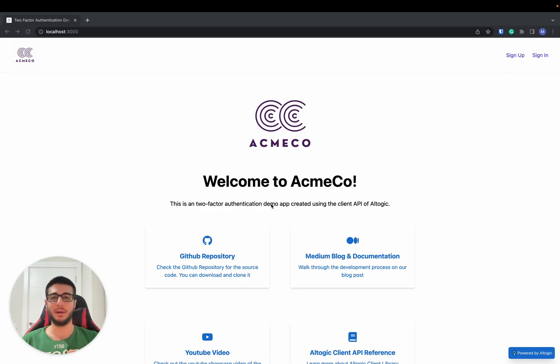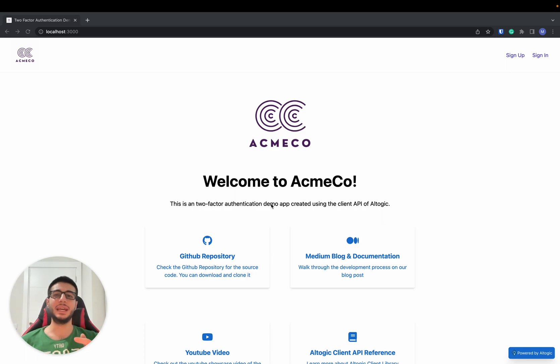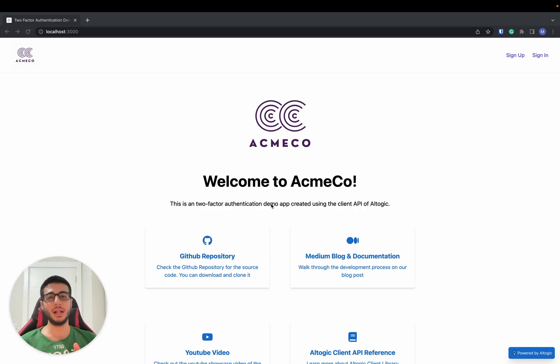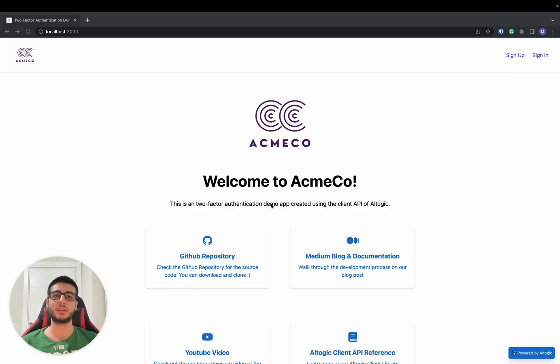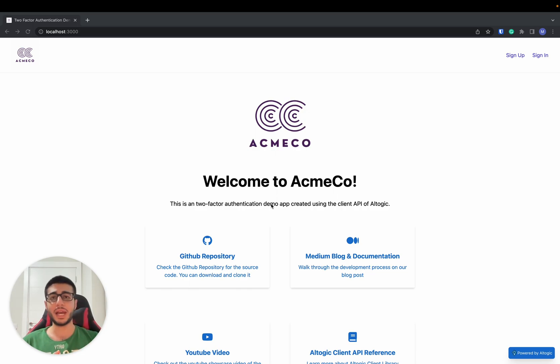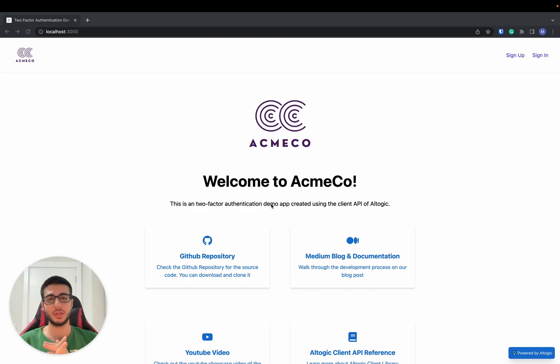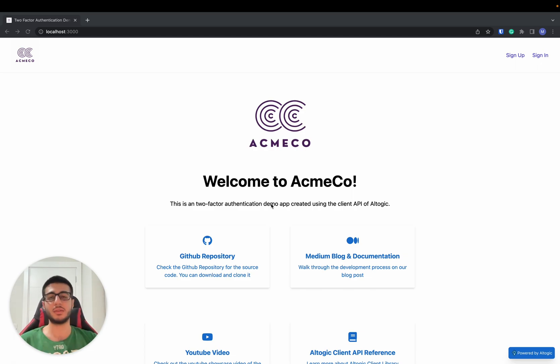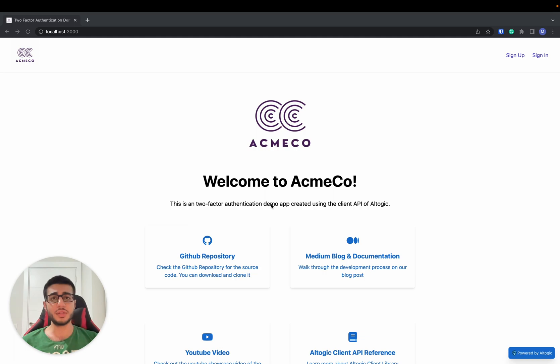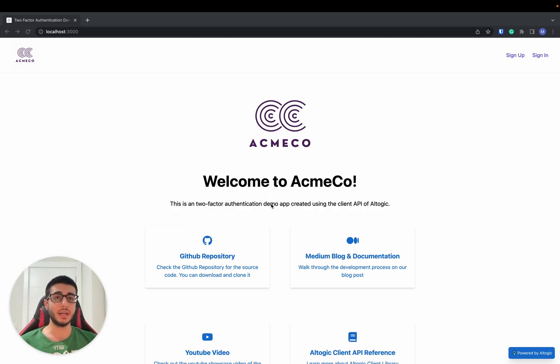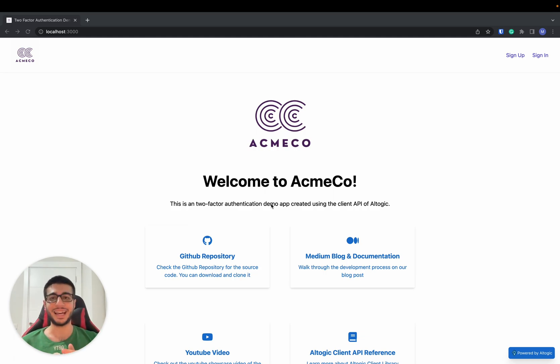Hello everyone, I am Mert-Yar Kapan from Altogic team. In this video, we will walk through an Altogic and Next.js two-factor authentication template app. We have added two-factor authentication functionality to our email-based authentication app. We are using Tbilu for the SMS provider, Next.js for the front-end, and Altogic for the back-end.